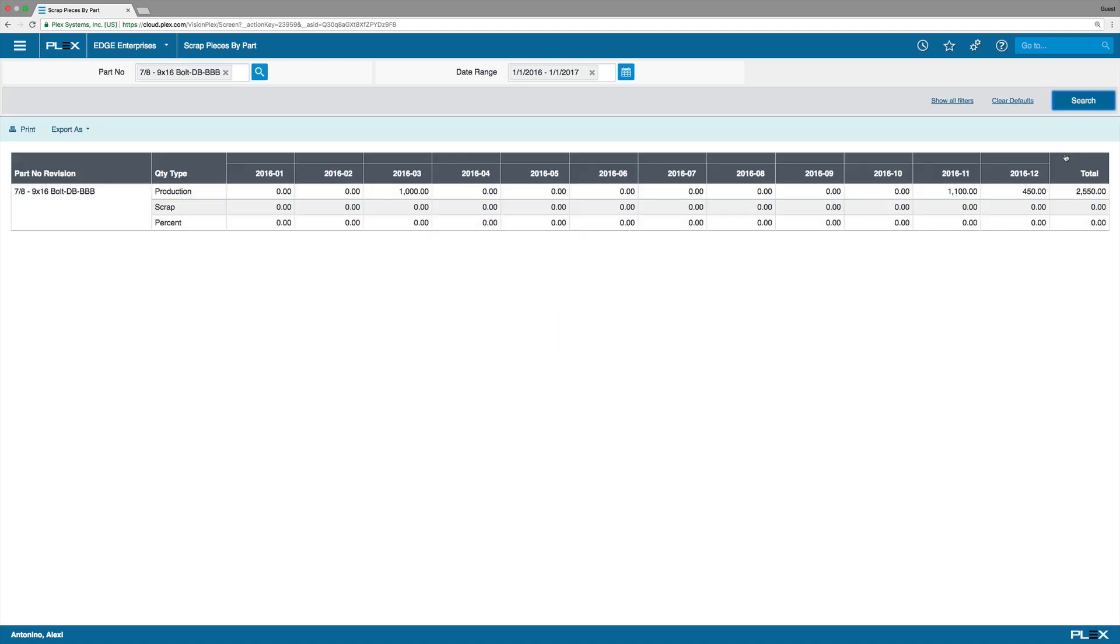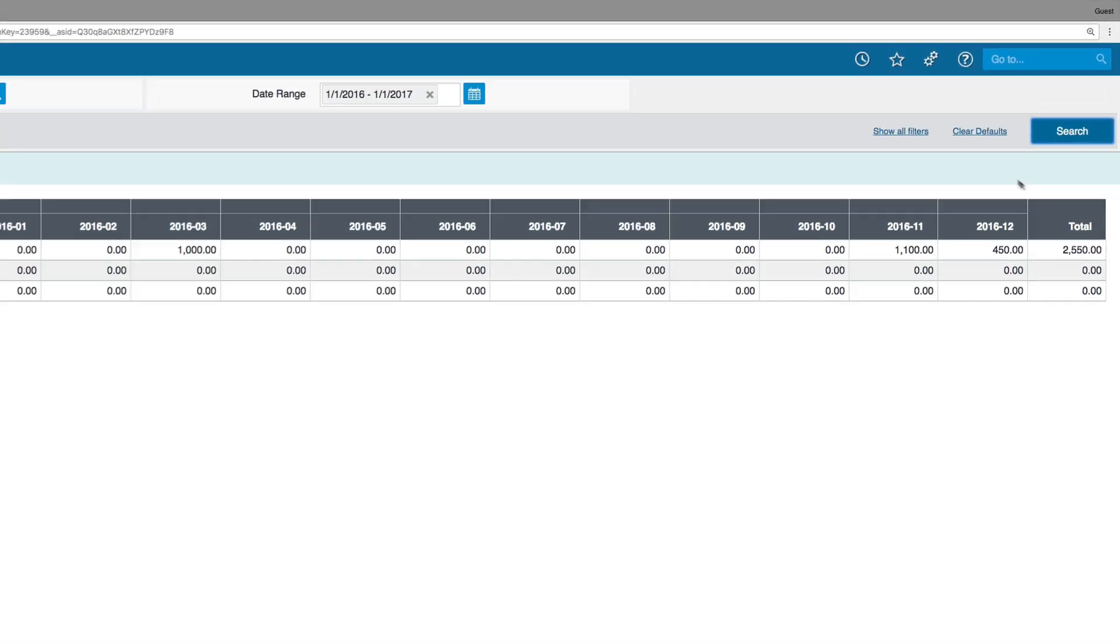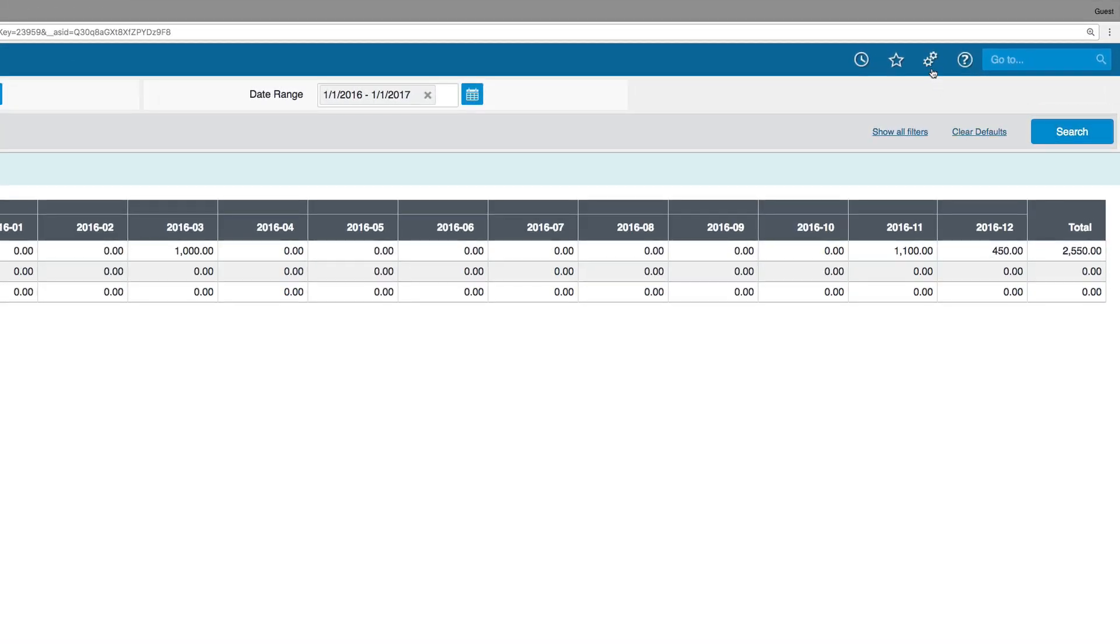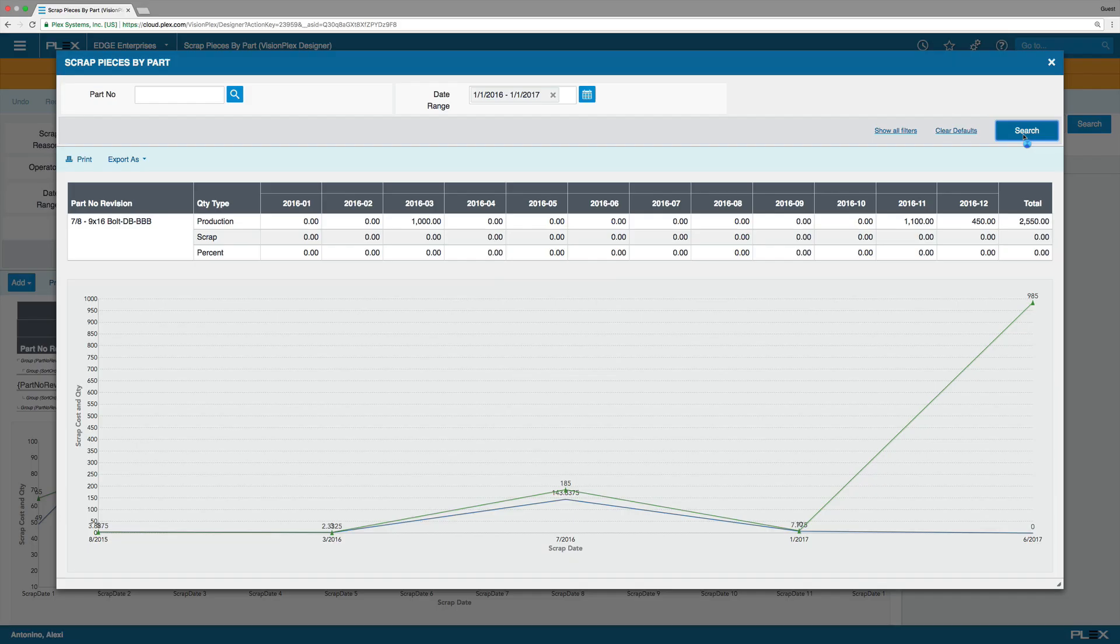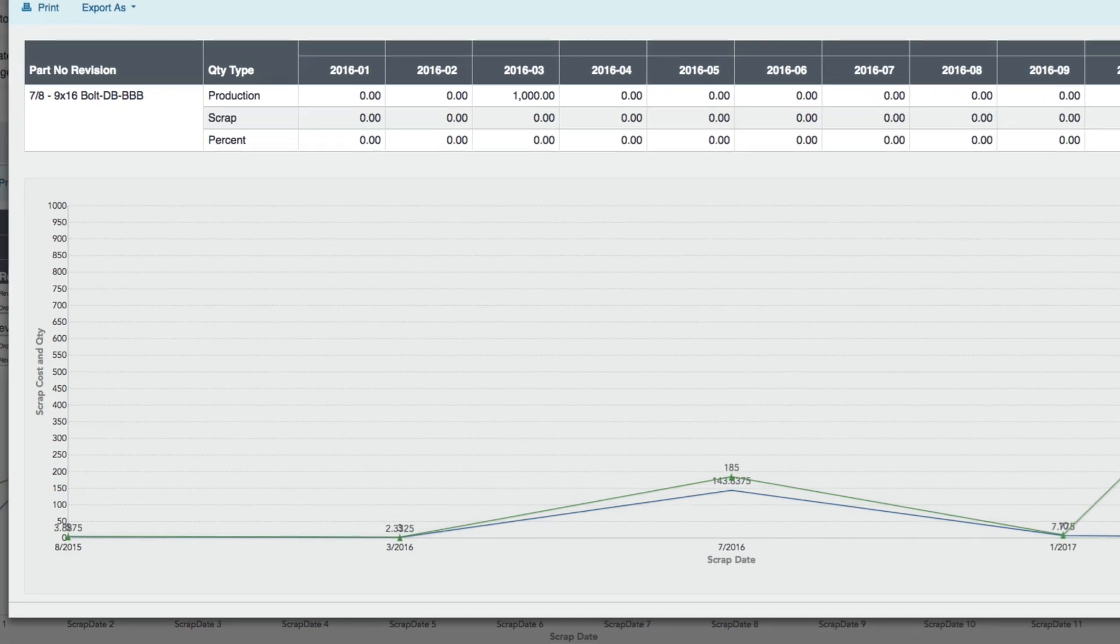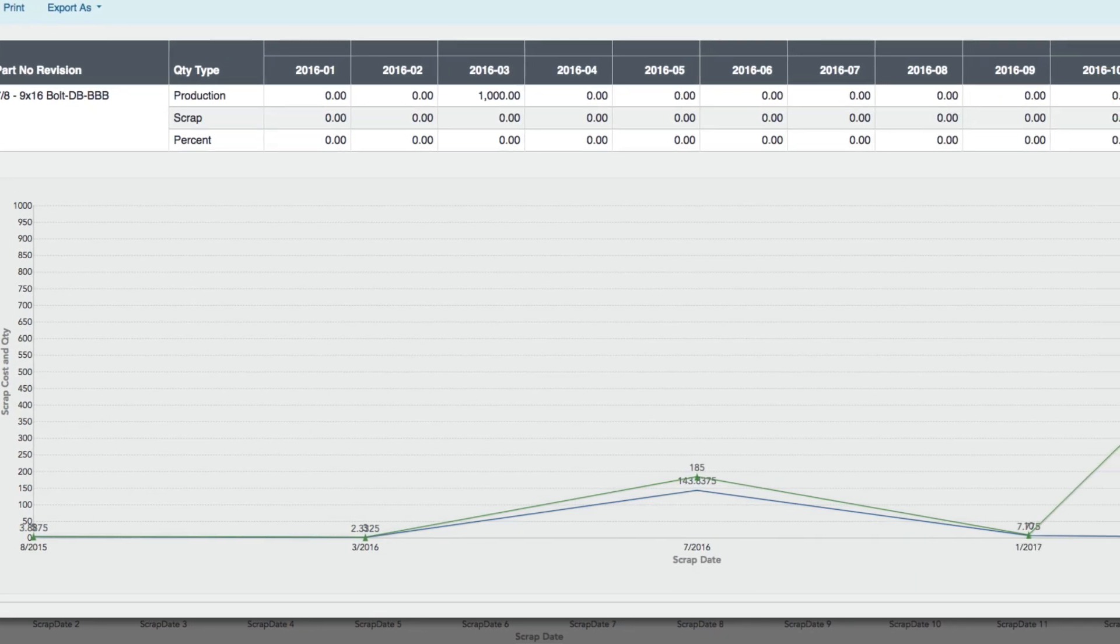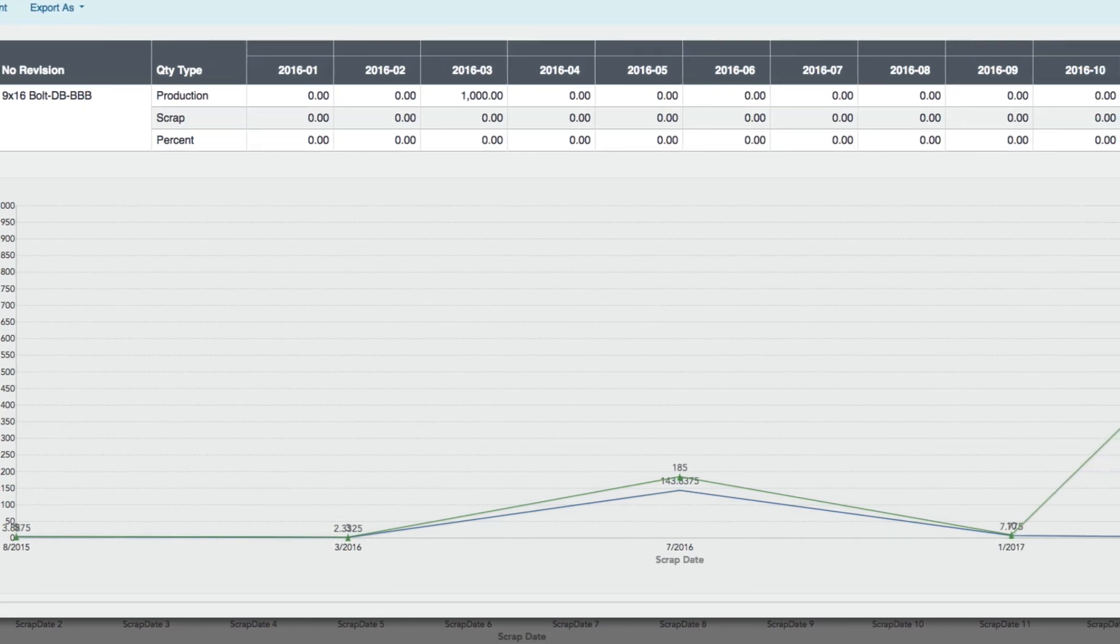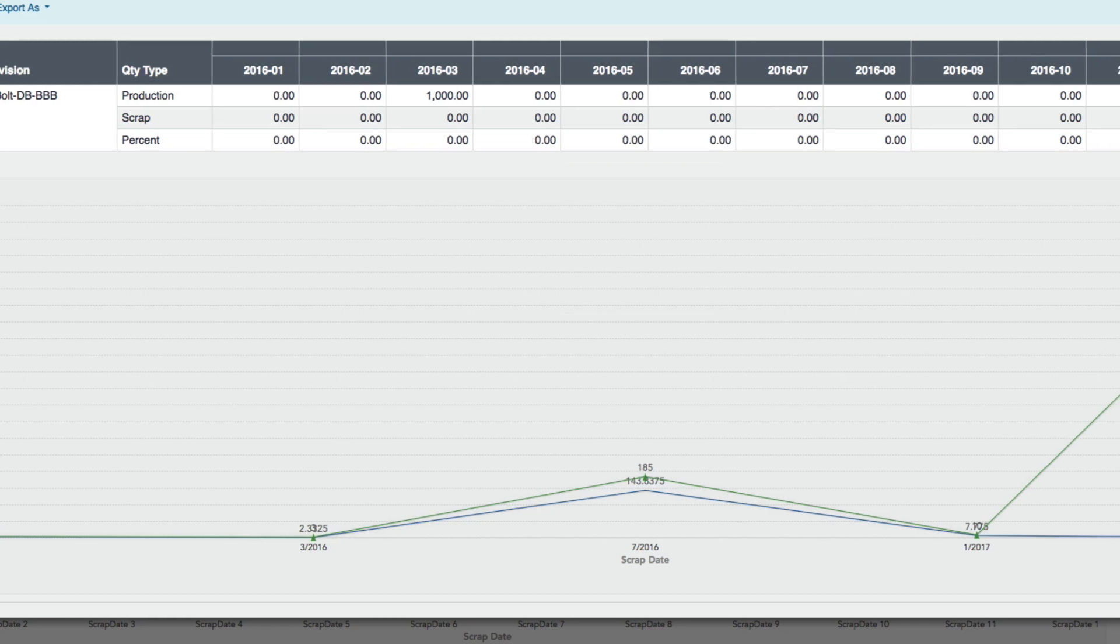Let's take a look at this Vision Plex report. This report shows up-to-the-minute scrap data all the way down to the part level. You can easily tailor this report by adding a chart to show both a granular and aggregated trend view.